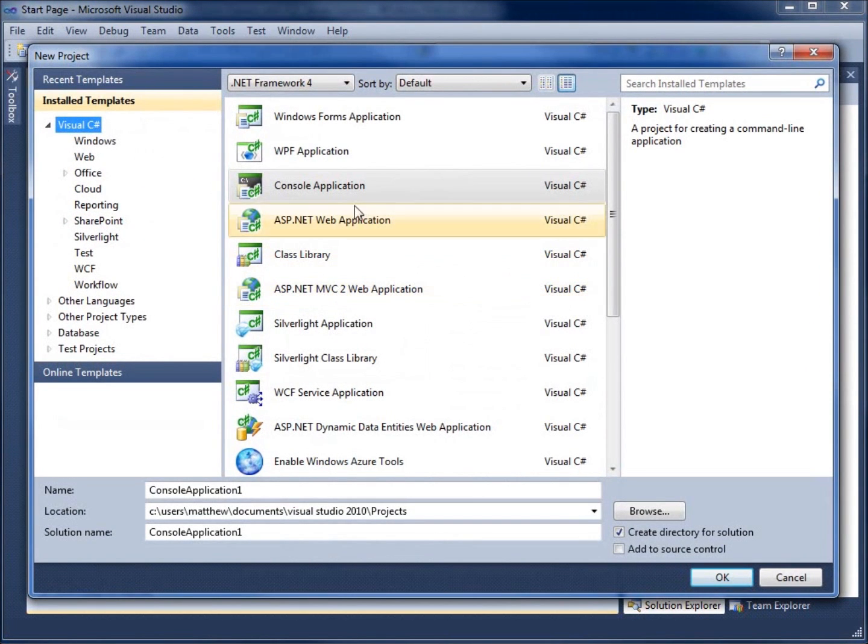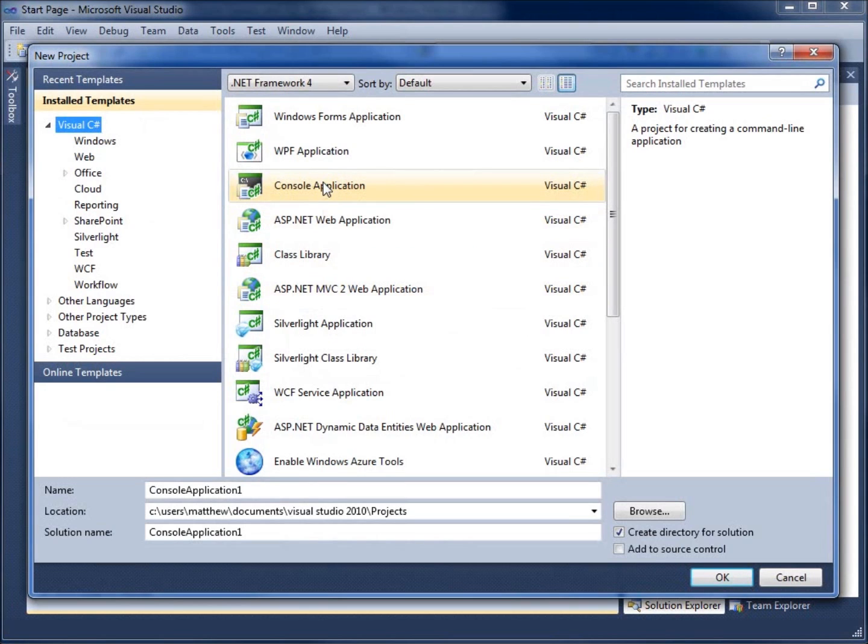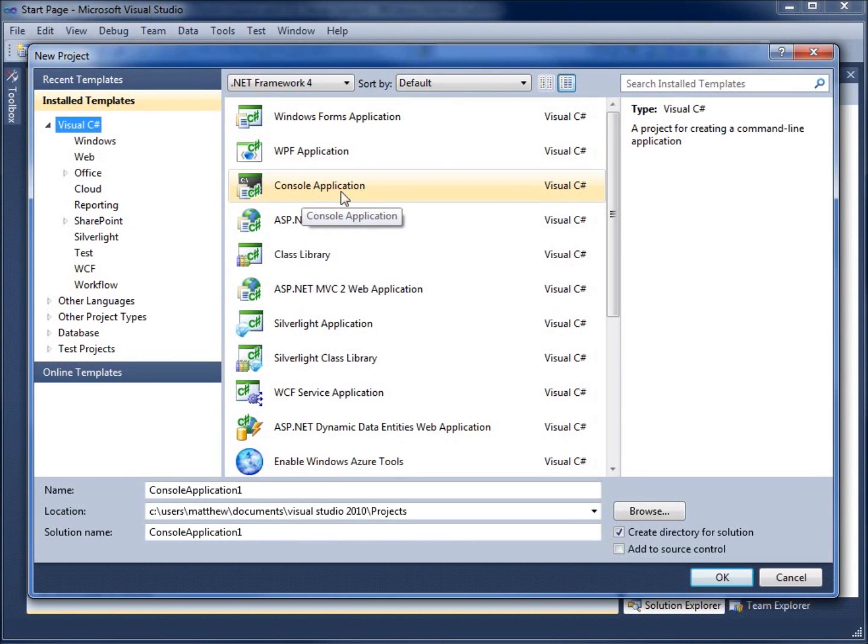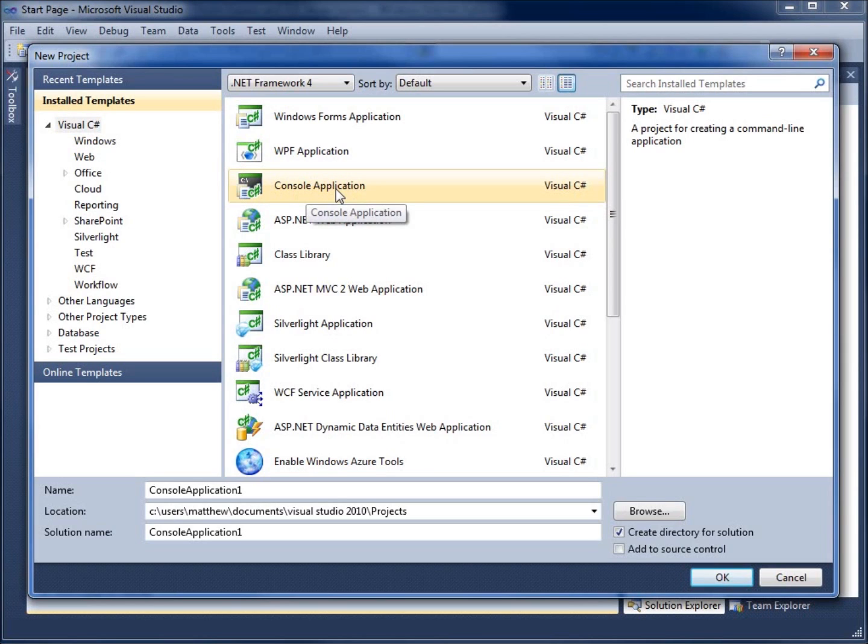The first time around, we're going to use the console application, which you'll notice most of our tutorials will concentrate on the Windows Forms application. To start with, we'll use this basic command line interface for our program. Make sure you've got console application highlighted.